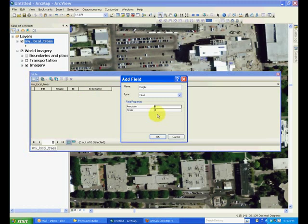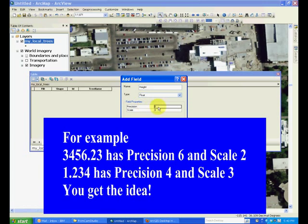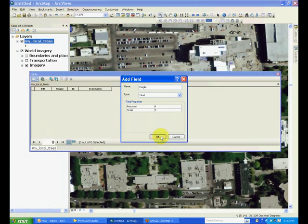Create another field called height and make it type float, because this is going to be a number with decimal values. In this case, the precision is the total count of numbers, and scale is the decimal places. For example, we'll make it a total of six numbers with two decimal places.